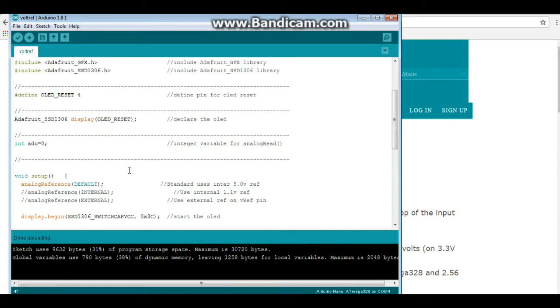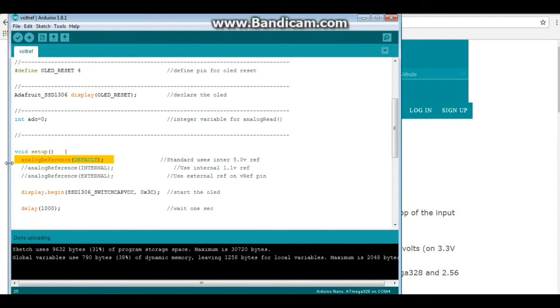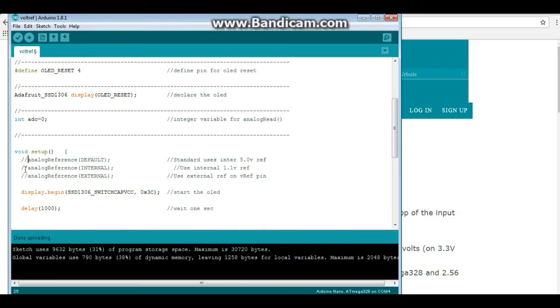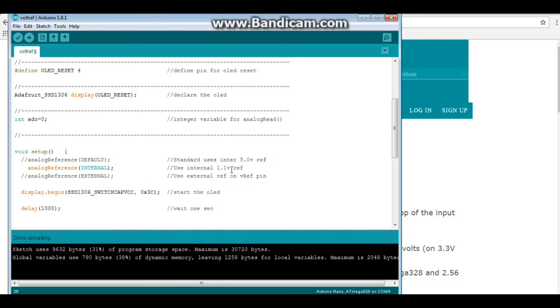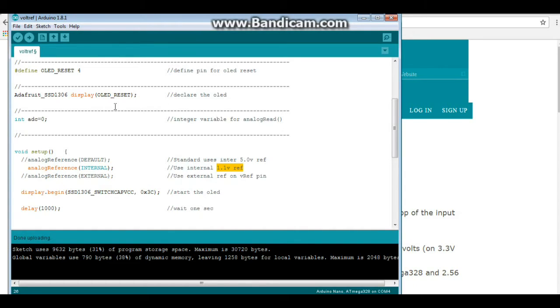So we've seen what it does with the analog reference at default, right? Alright, I'm going to comment that out, and we are going to change the analog reference to internal. Yeah, my OCD gets the better of me sometimes. Okay, so now we will be balancing against a 1.1 volt reference. Let's go back over to the PC and have a look.